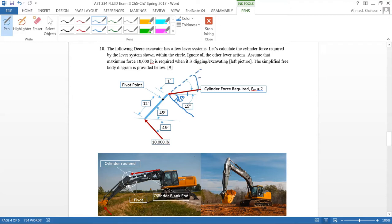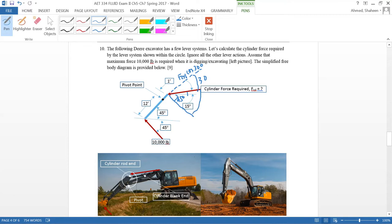This is about 45 degrees and that's 15 degrees, so that's 60, so that will be then 30 degrees. We can resolve this cylinder force this way: F cylinder cosine 30 degrees, and then this way it will be F cylinder sine 30 degrees.